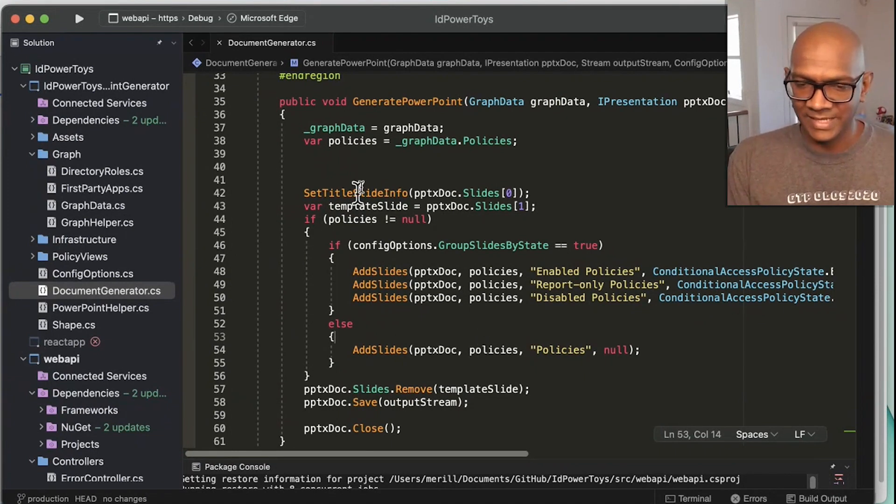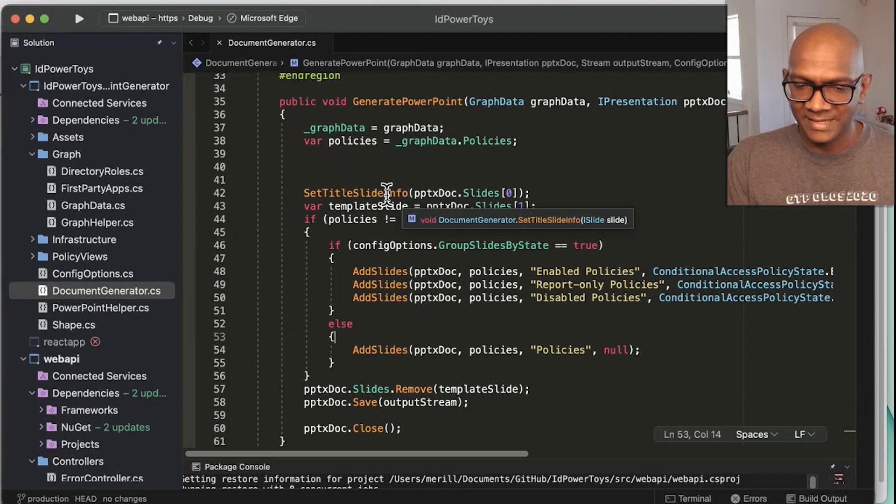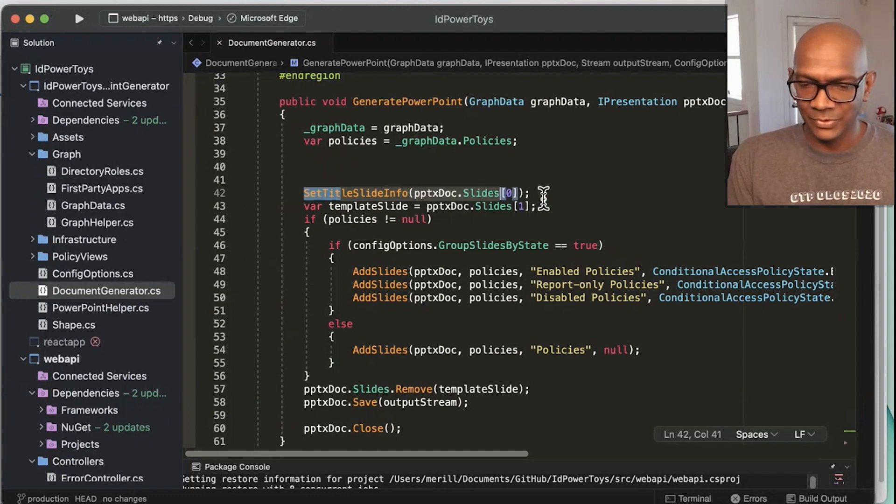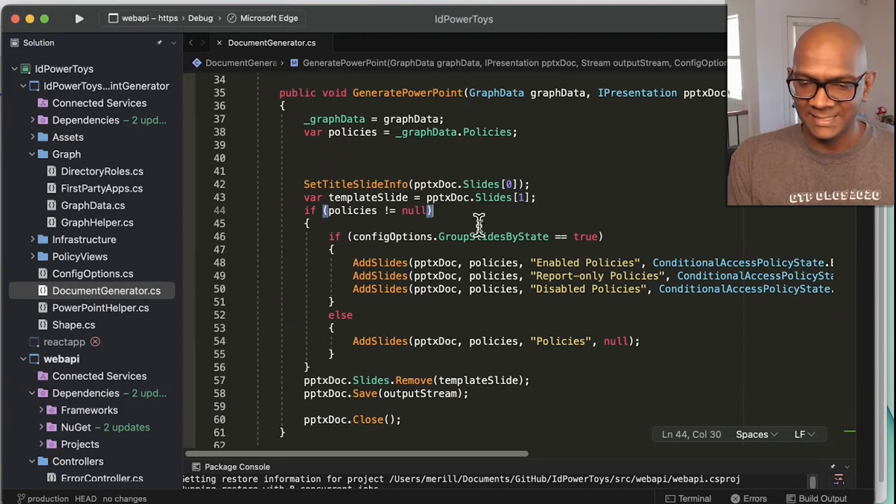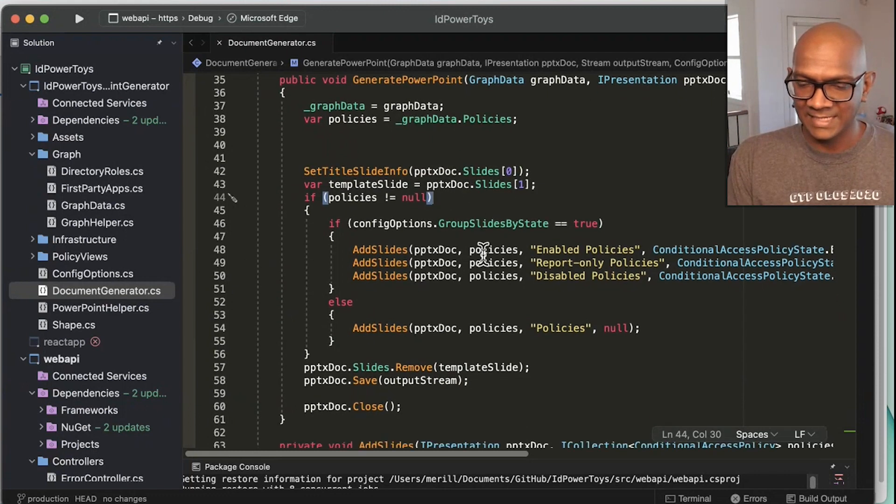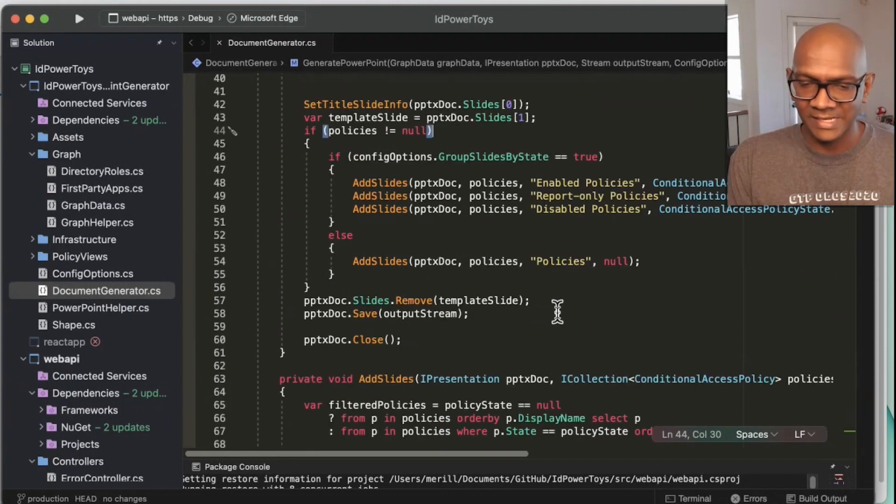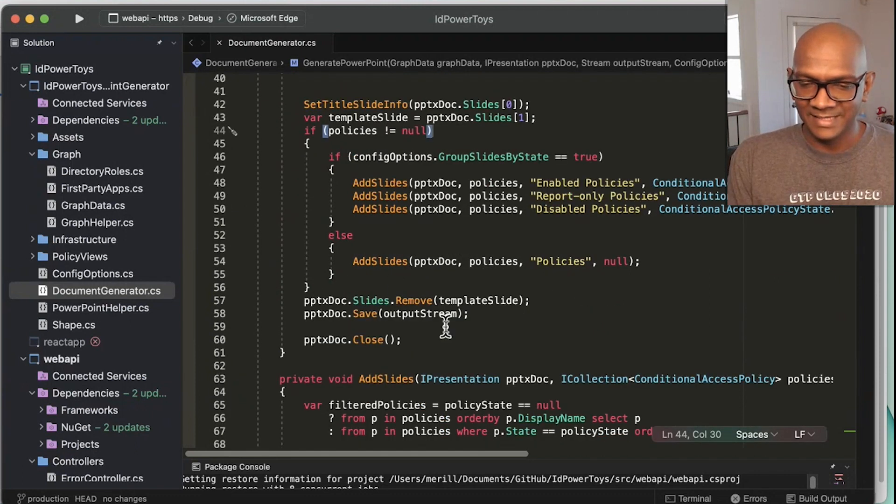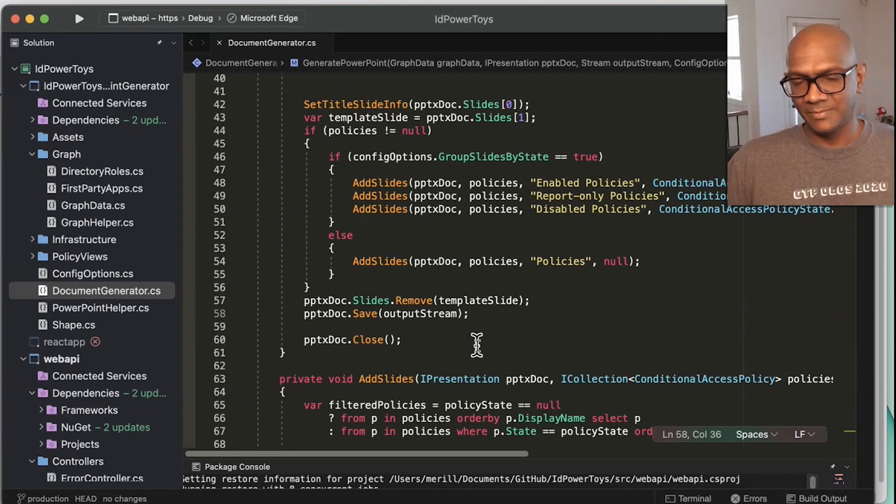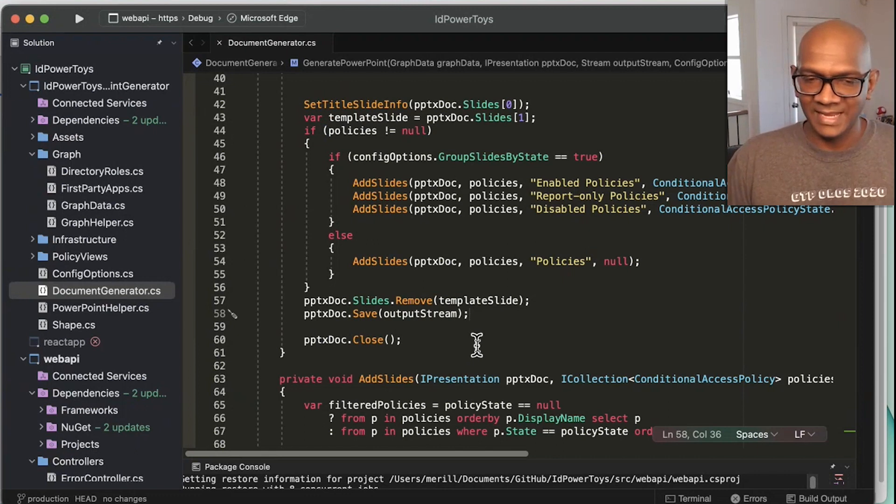So you can see I use the PowerPoint template. Really easy to go through, use those slides, add slides with all of the different information and basically generate the PowerPoint out of that and save it.